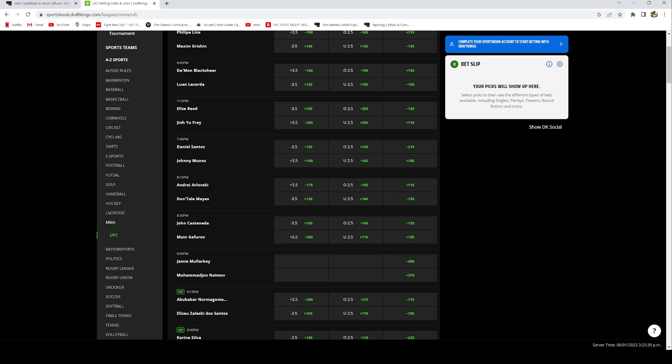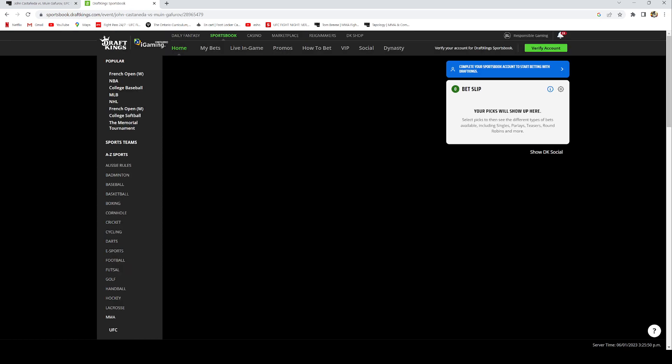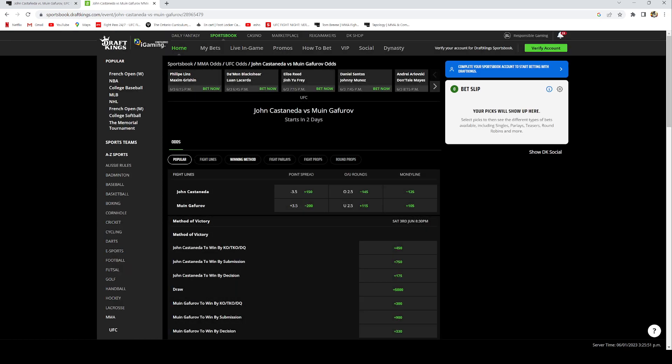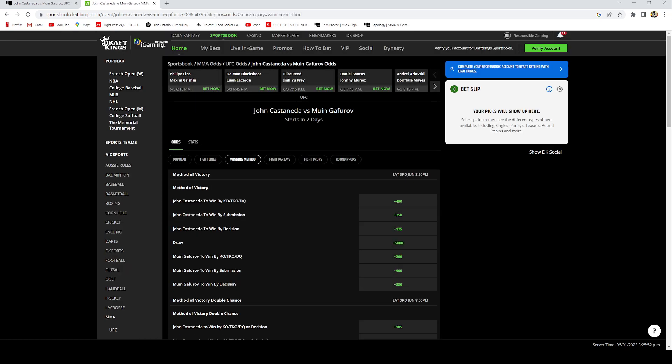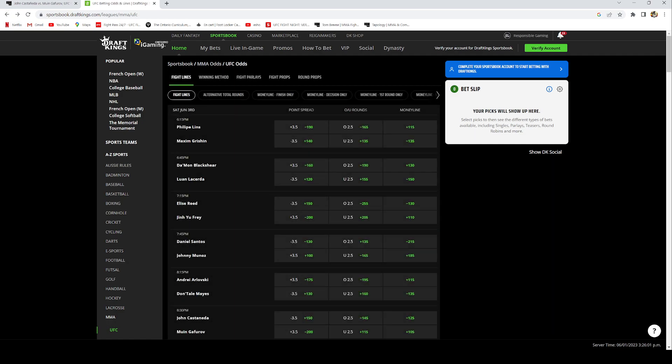That's why I took Gaffarov by knockout at plus 300. Gaffarov by TKO is plus 300 and I do think he's gonna be able to get it done.